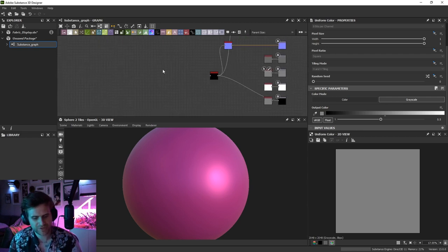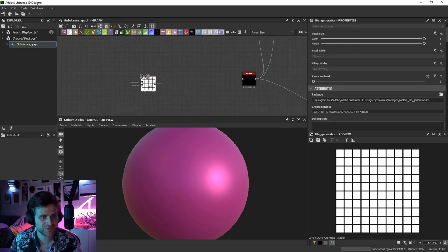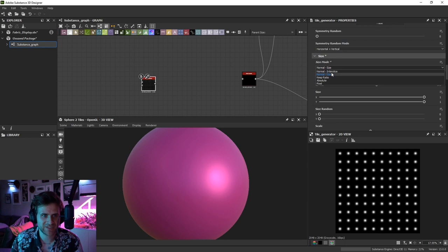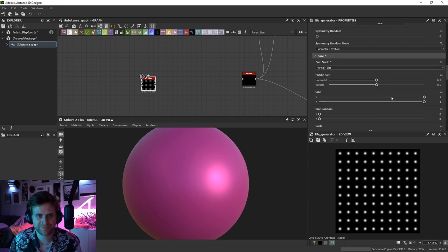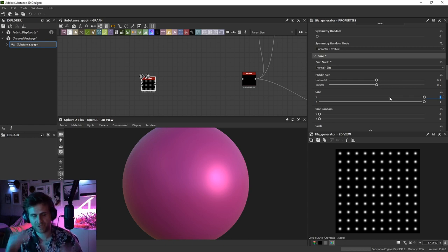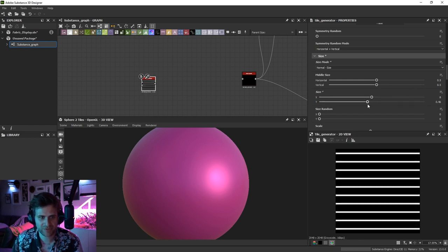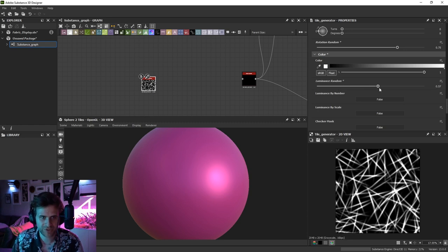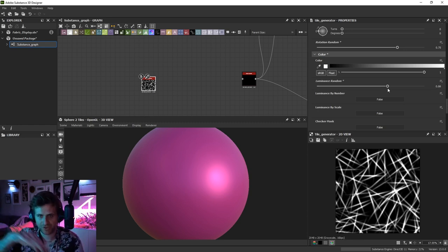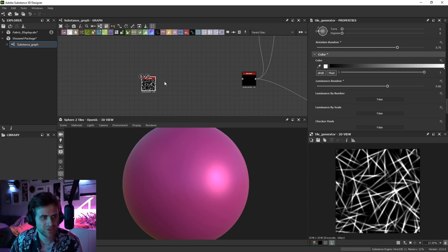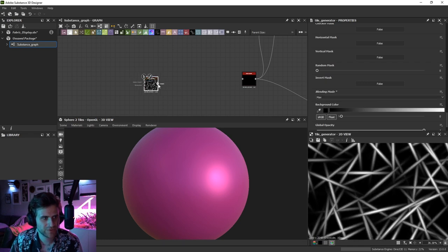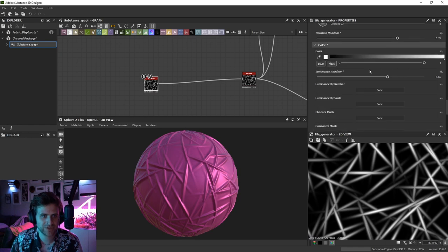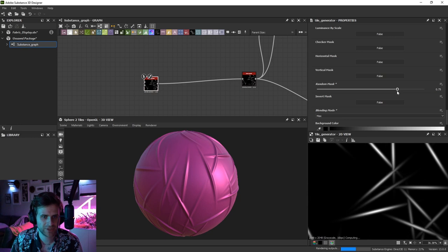Let's make some quick folds — this first method is dead simple. I'm going to make a bunch of Gaussian spots in a Tile Generator. Switch the side mode to Size, set these horizontally to be much longer than they are tall — something like 8 — and add some position random, rotation random, and luminance random. The darker ones will be deeper, lower wrinkles; the white ones will get a bit taller. Set this to Max so the brighter values show through. There are a lot of them, so I'll use the random mask property to cull a bunch.